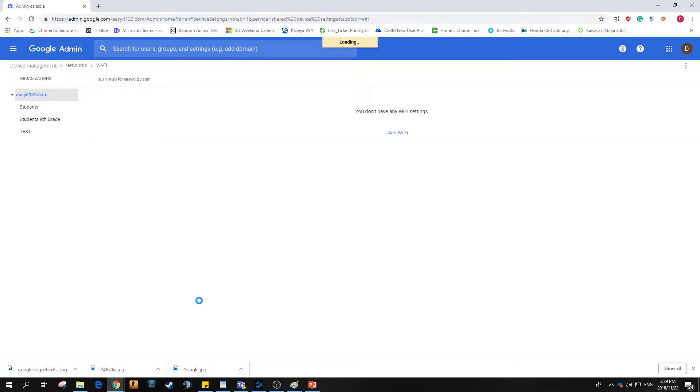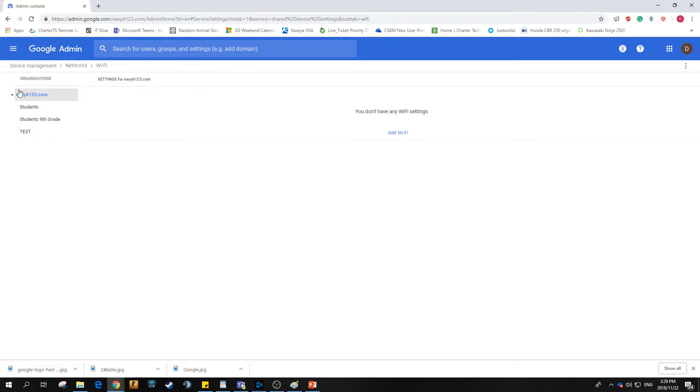Give that a second to load up. By default, if you've never set this up before, this is the page you'll be greeted by. Specifically, I would like to target these settings at the students group, so we'll go to students.